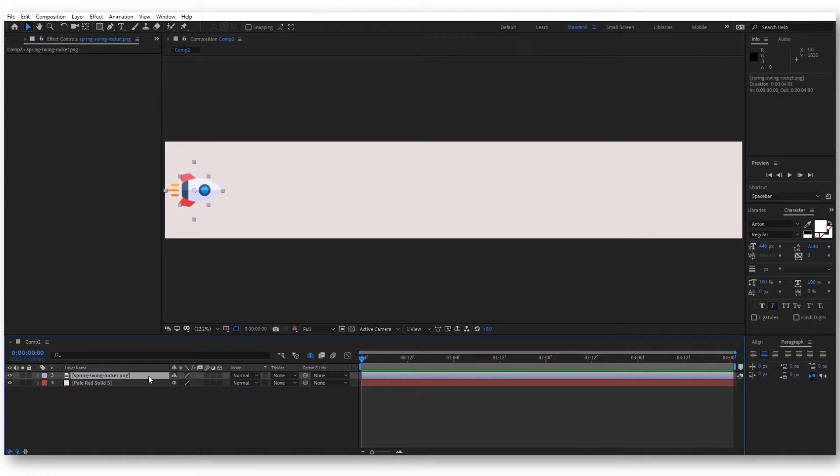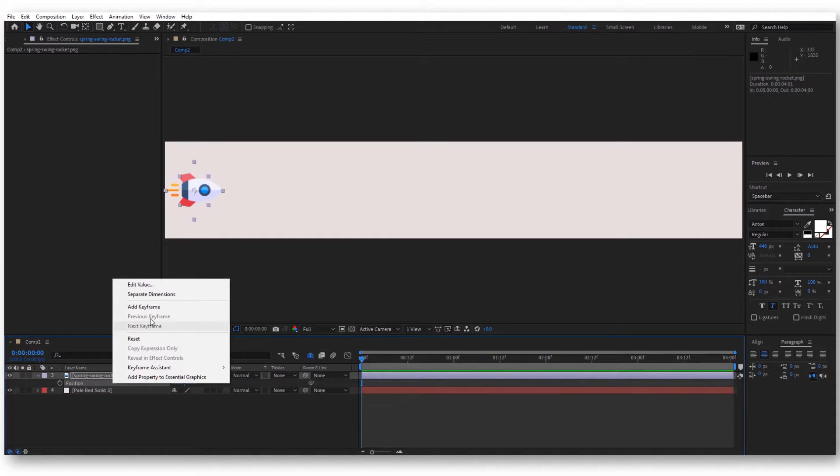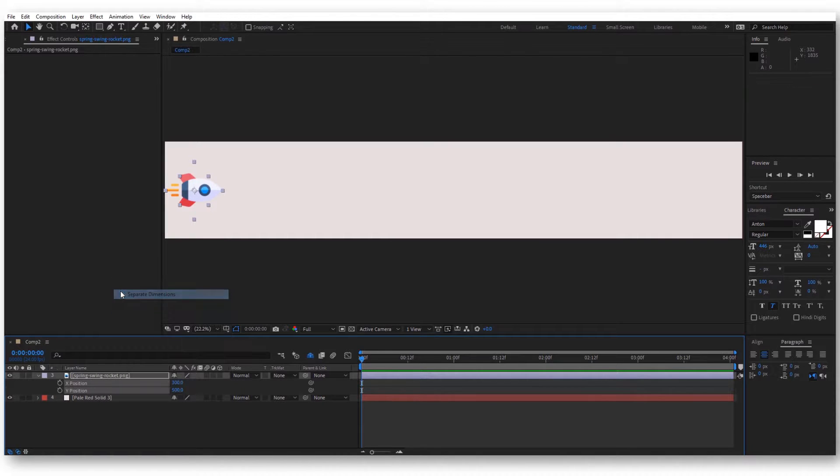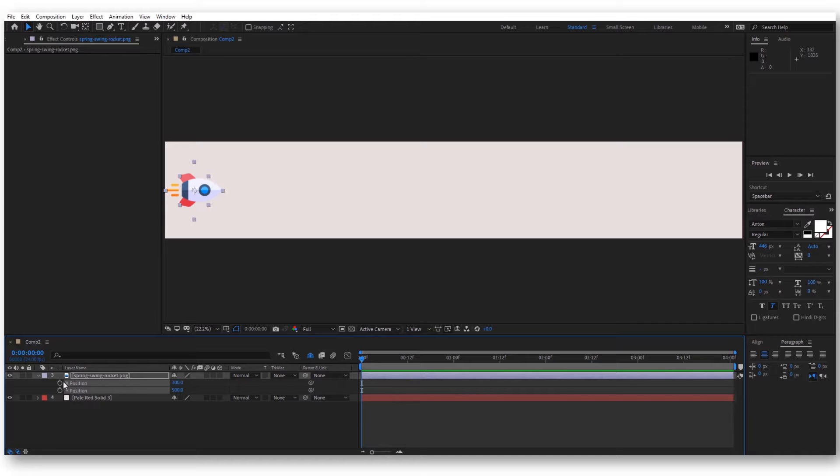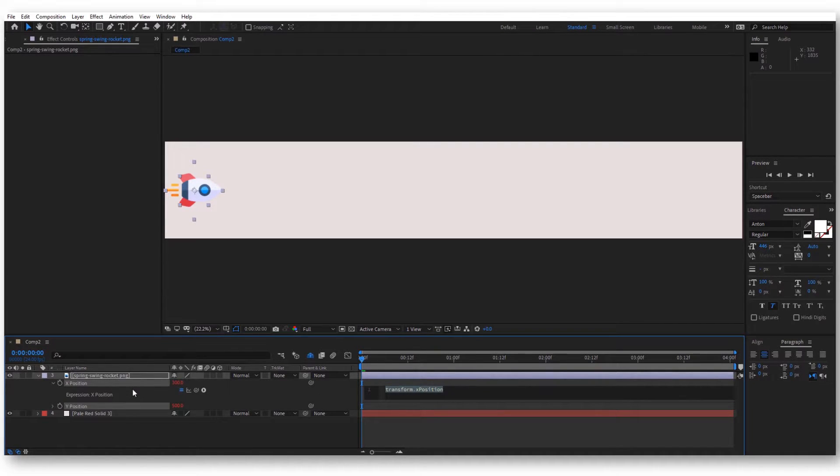Let's take this layer and press P for position. Make sure you separate the dimensions because you only want the X position. Now hold Alt and click on the stopwatch before the X position.